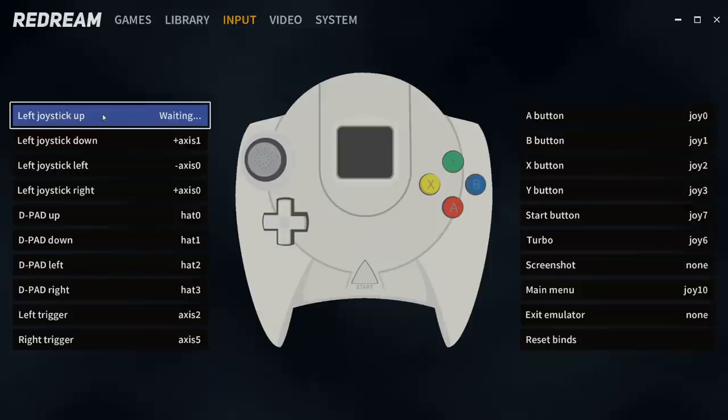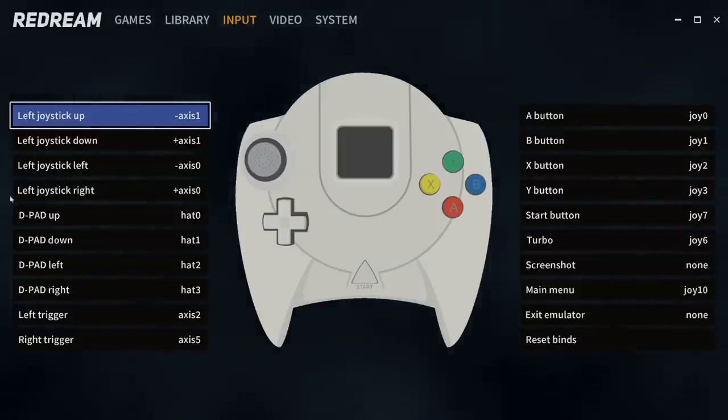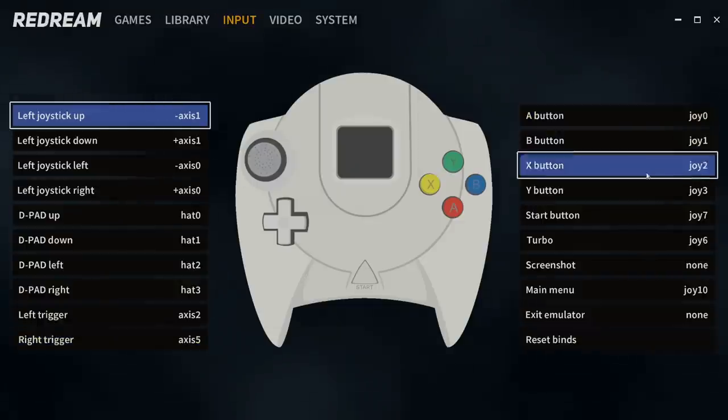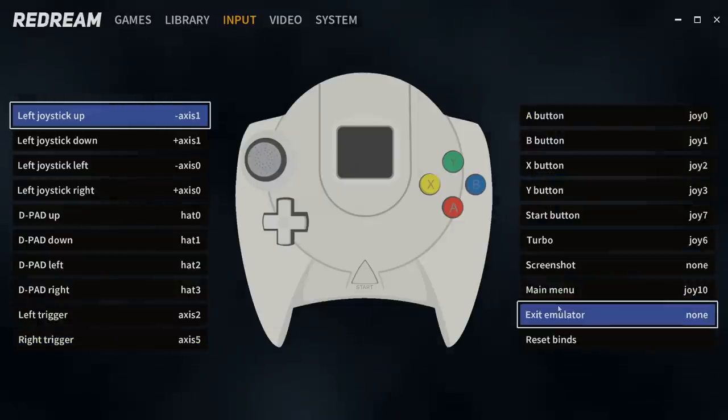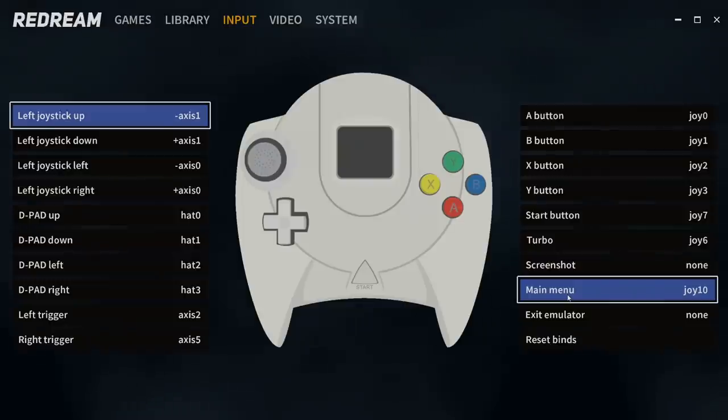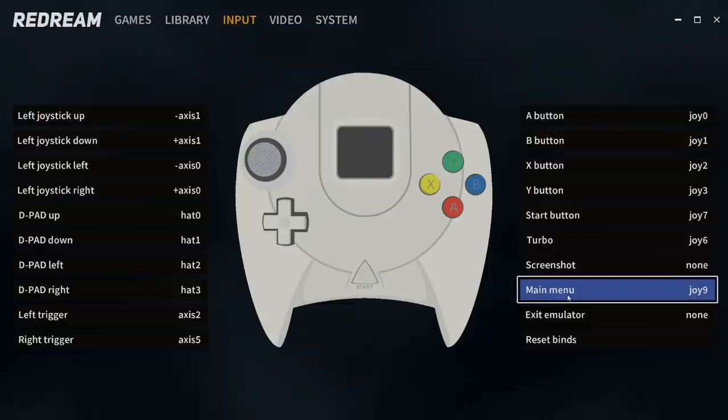Left joystick. Click on that. It's waiting for an input from the controller. Press up. This is already set up pretty nicely, but one thing I like to change is my main menu so I don't have to use my keyboard while I'm playing a game to come back.